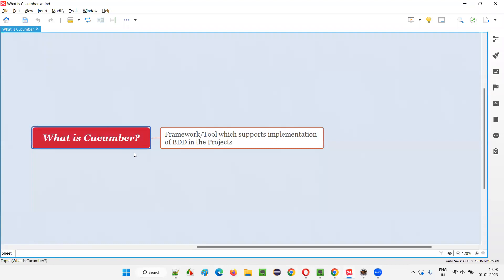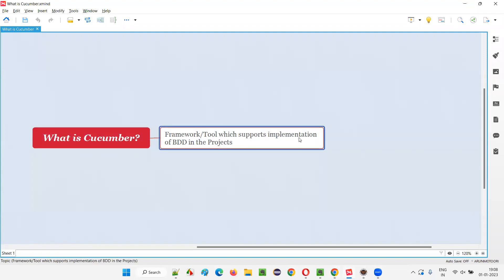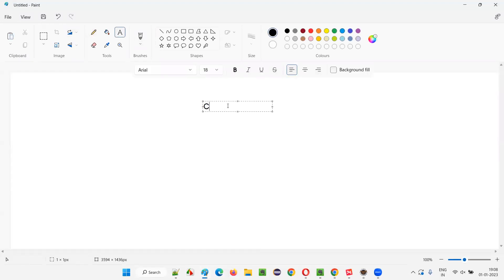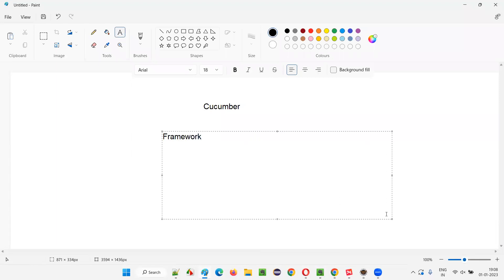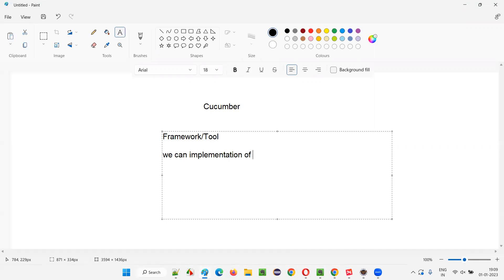So what is Cucumber? Cucumber is a framework or tool which supports the implementation of BDD, that is behavior-driven development, in the projects. You can call it either a framework, similar to TestNG, or you can call it as a tool. Some people will call Cucumber as a tool.